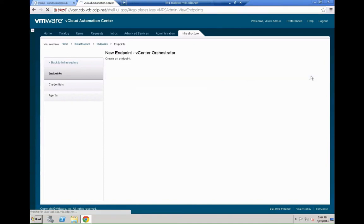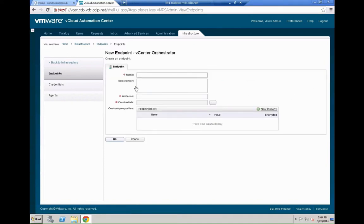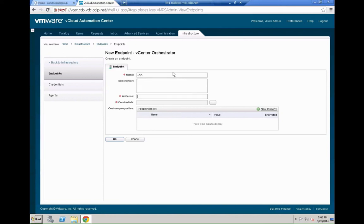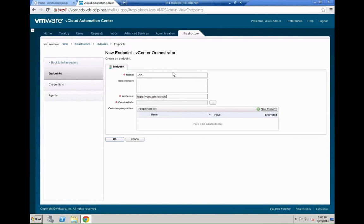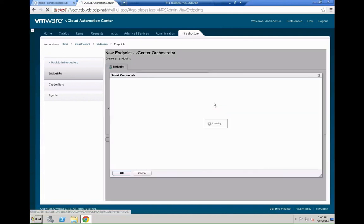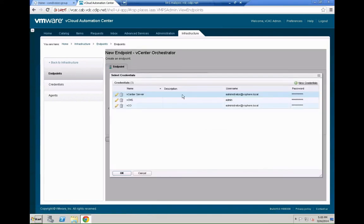Go to the endpoint tab. Say new endpoint. Orchestrator, vCenter orchestrator. By the way you need to have at least an advanced license of VCAC for this. The vCloud suite licenses typically don't necessarily work with 6.0 or you need to install 6.0.1 for this to work. So enter the address for the VCO system.